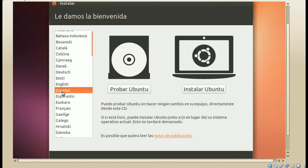Probar Ubuntu es entrar en el modo de LiveCD, donde podemos hacer uso de las aplicaciones, como el navegador de archivos, podemos navegar por internet, podemos hacer uso de otras aplicaciones, incluso instalar aplicaciones. Después de probarlo, también tenemos la opción de iniciar el instalador. En esta ocasión, vamos a iniciar directamente el instalador.